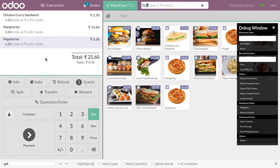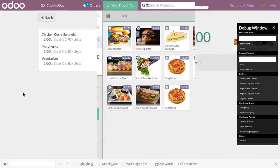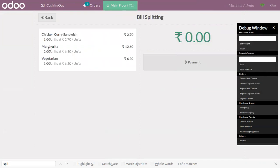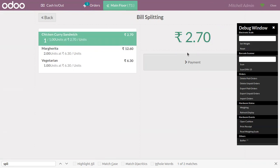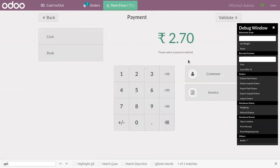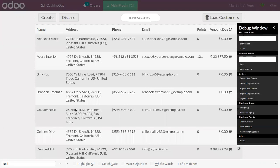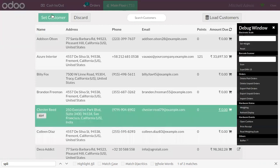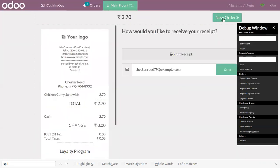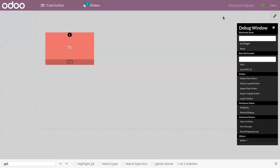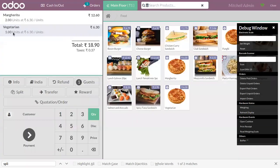Now again we can split the bill. If a customer only wants one chicken curry sandwich, you can click the payment, choose payment method, and choose a customer, then validate. Then again you can see two products are remaining.